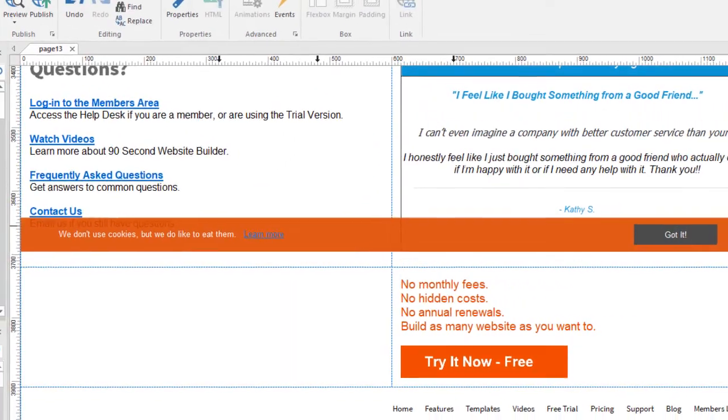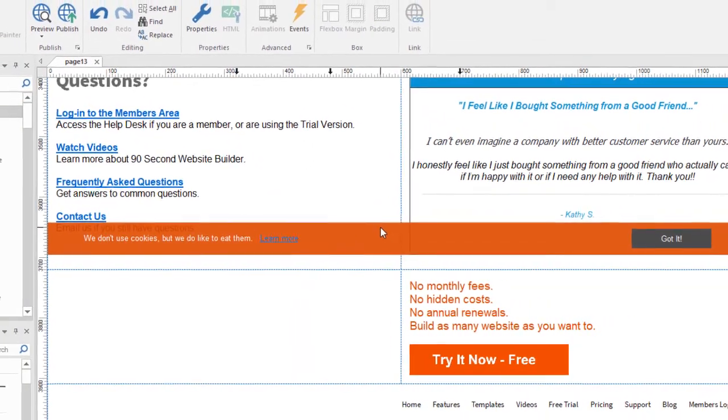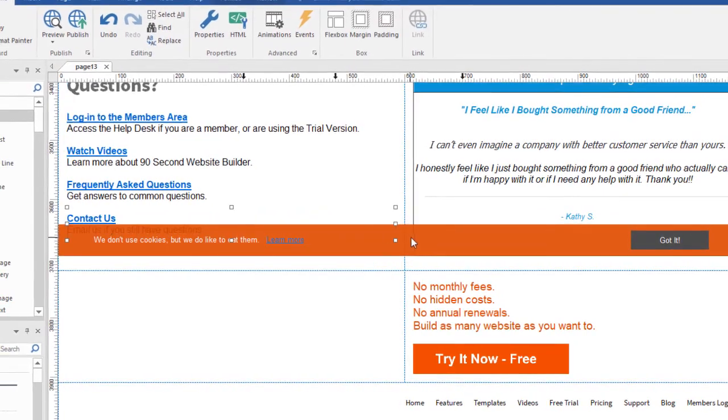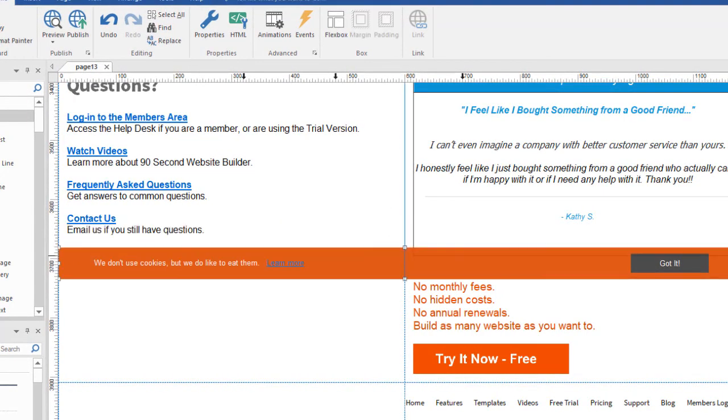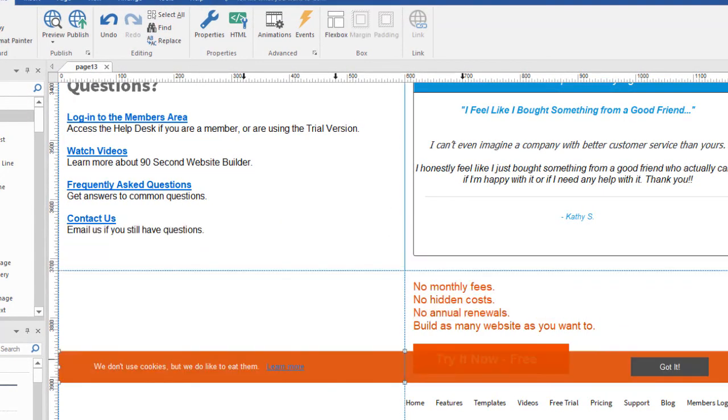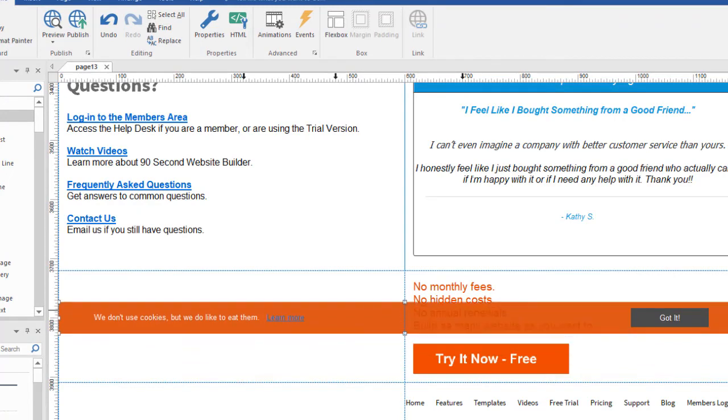And that's it. That's all you have to do. So like I said, it doesn't matter where I store this object on the page itself, because it's always going to hug or stick to the bottom of the page. And of course, it's really easy to do in 90 Second Website Builder.